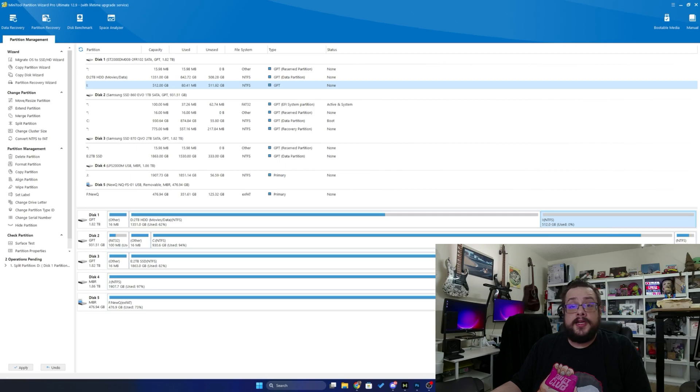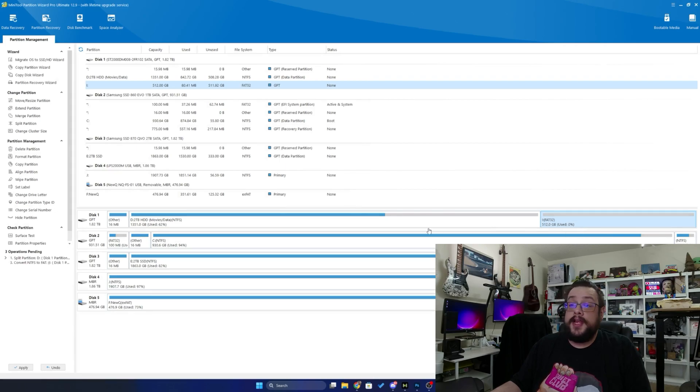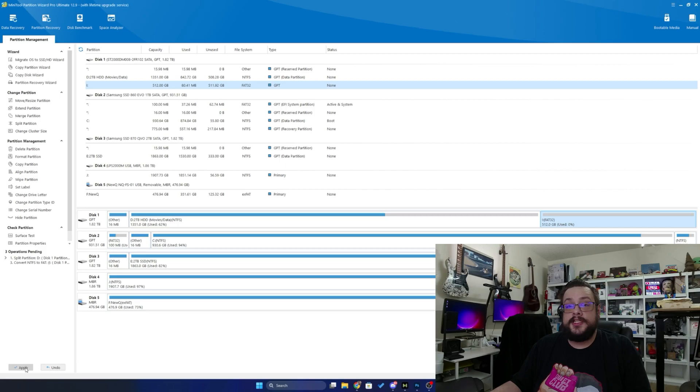Now before I do that, let's try something else. I'm going to right-click on that and convert from NTFS to FAT. Now we have an NTFS partition and a FAT32 partition. Let's go and apply and see how it works.